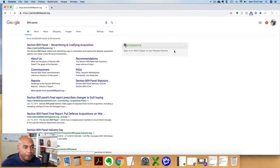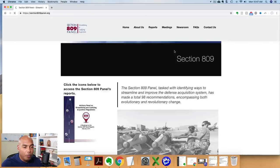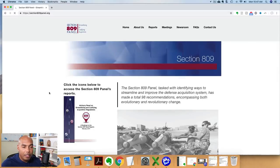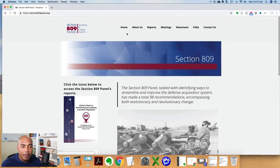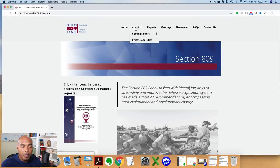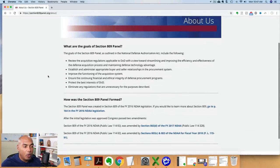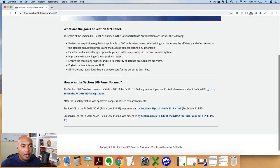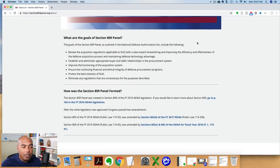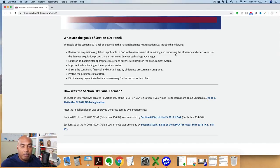The 809 panel is a group of experts that were put together by the Department of Defense. And here's their goals. It says here they're outlined by the National Defense Authorization Act to take a look at acquisition regulations regarding the DOD, which streamline improving efficiency and effectiveness.